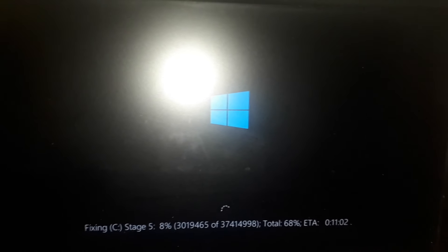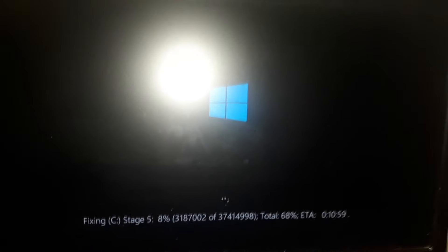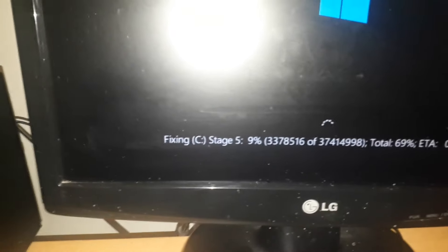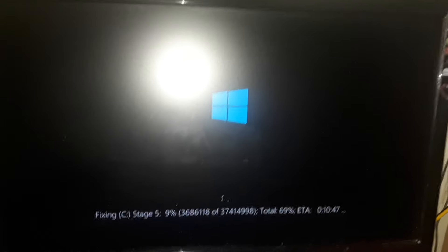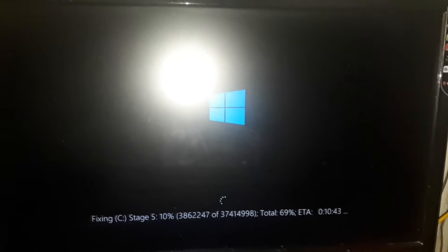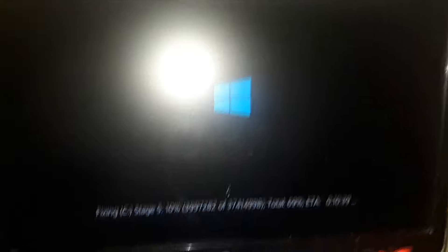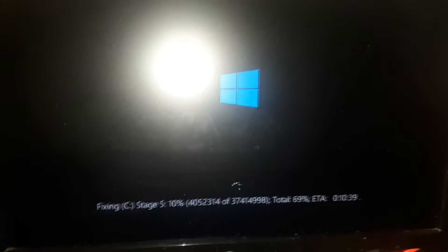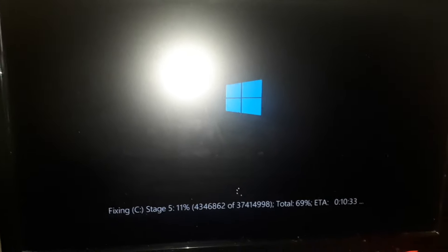Okay guys, I'm back. As you can see, my SSD is being fixed right now. It says fixing C drive, stage five. I think in total there are like five or six stages, I'm not really sure.